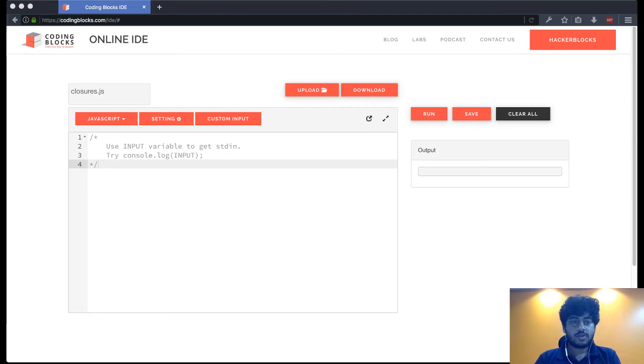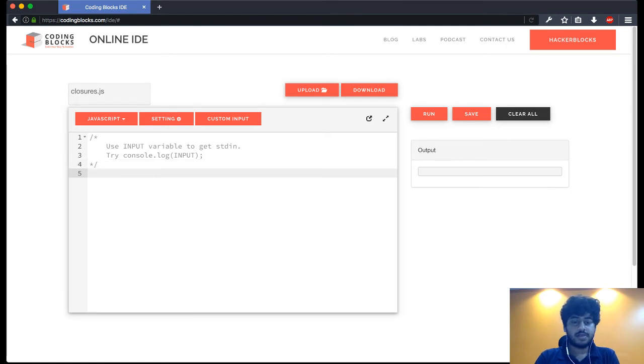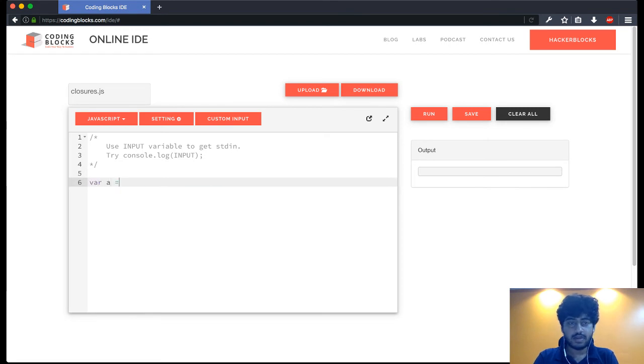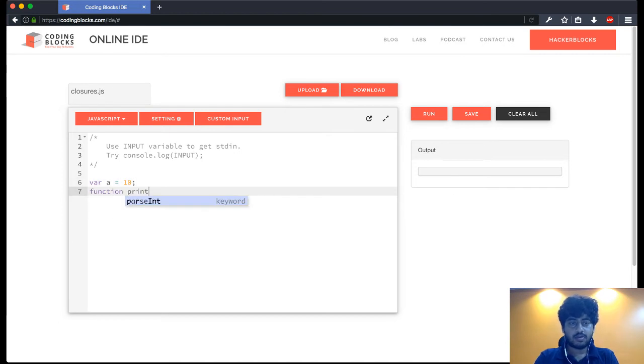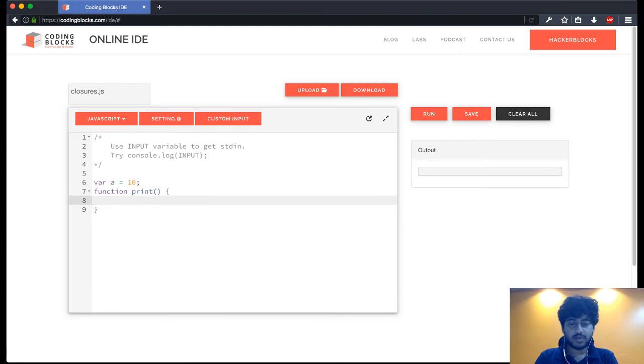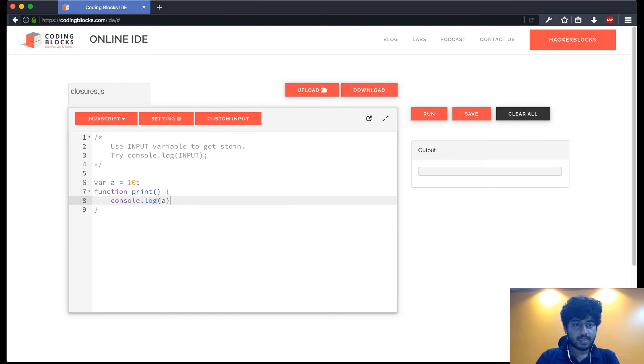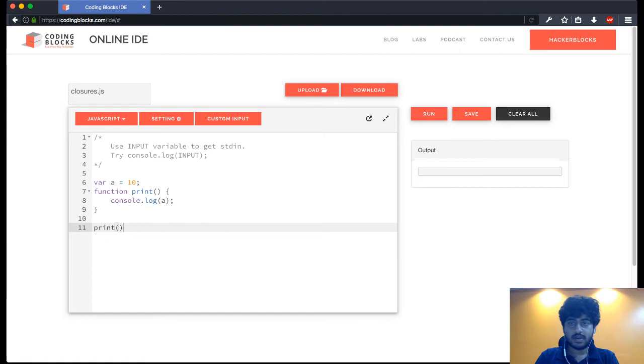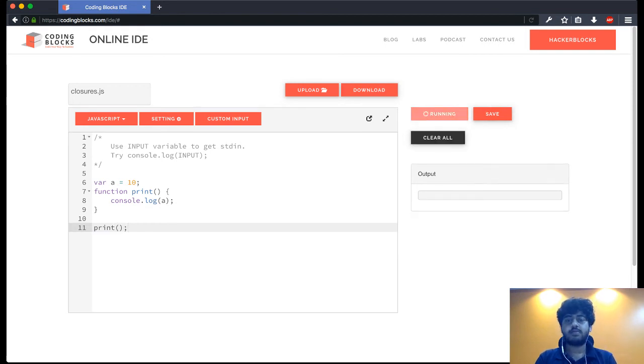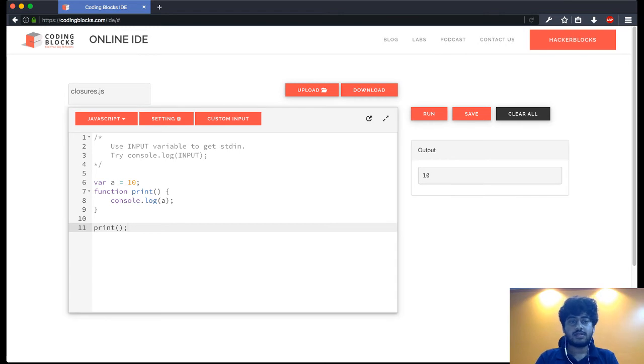Hello, let us take a look at what closures in JavaScript are. Let's start with something very simple that we all know. There's this variable a equal to 10 and I have a function print. In that function I am going to write console.log a, then I'm going to call the function. If I run that, it's pretty simple, it prints 10 because a is a variable defined in a scope that is outside the function.